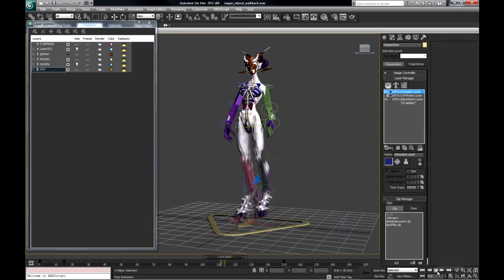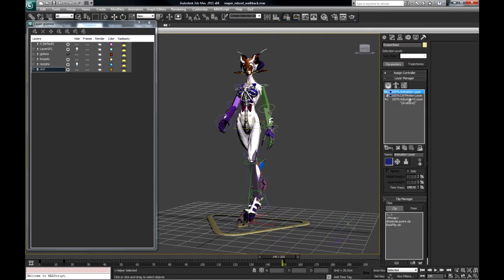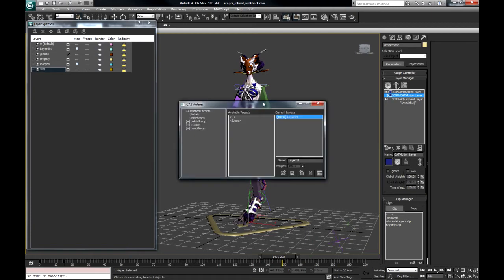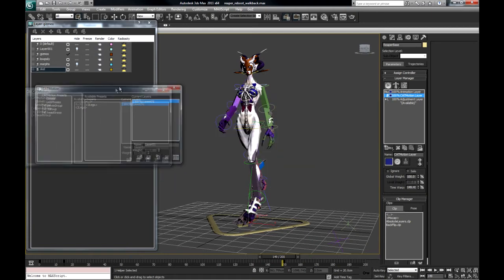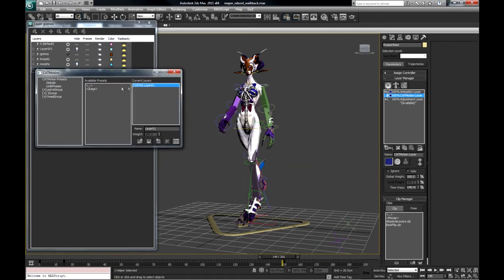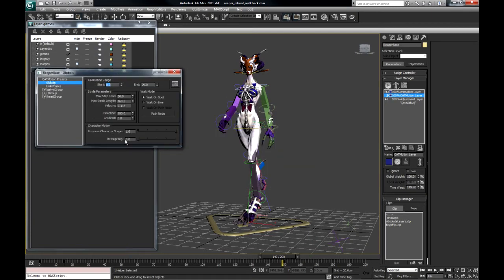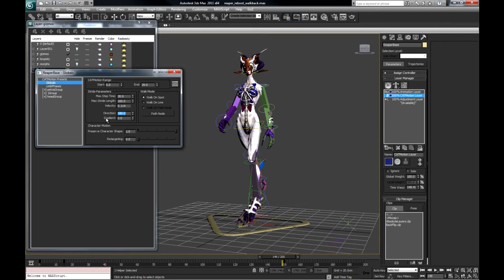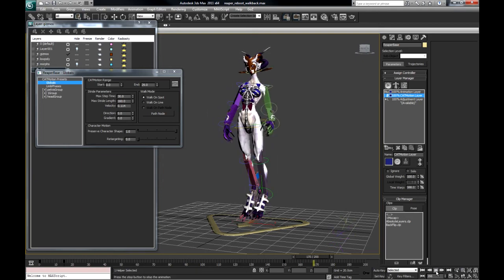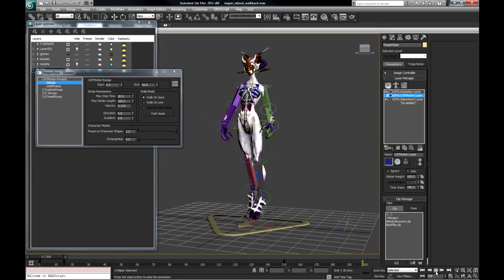But you'll see that this cat motion layer. Cat motion layer. Globals. And we have in globals we have a walk direction, which is really great. If I put this on zero, she will walk forward.